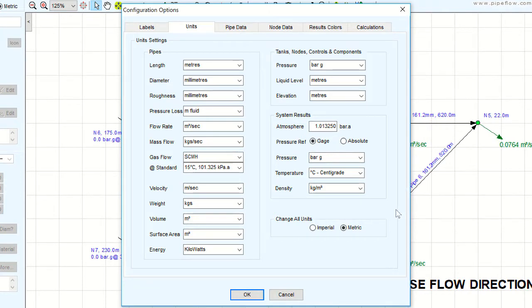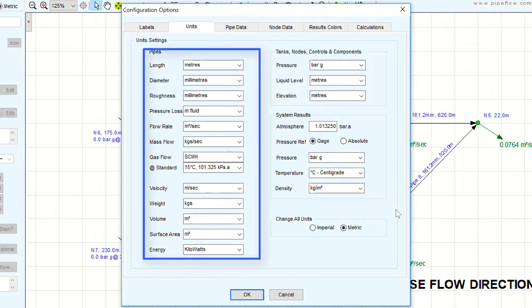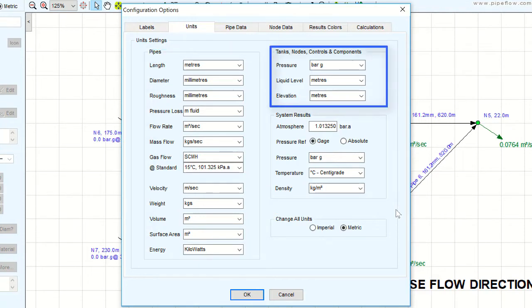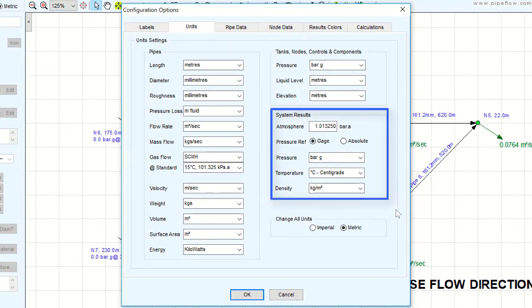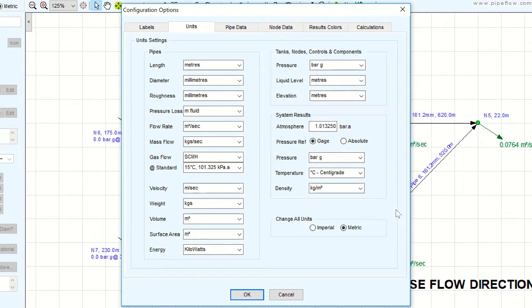The units are displayed in three sections: namely Pipes, Tanks, Nodes, Control and Components, and System Results, which all refer to their associated displayed units.